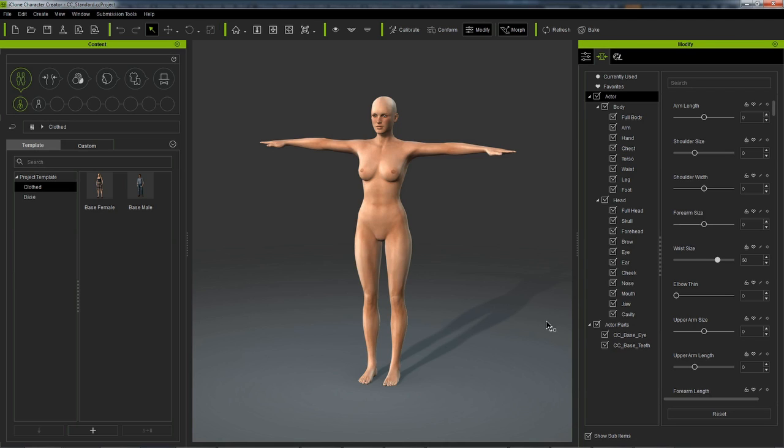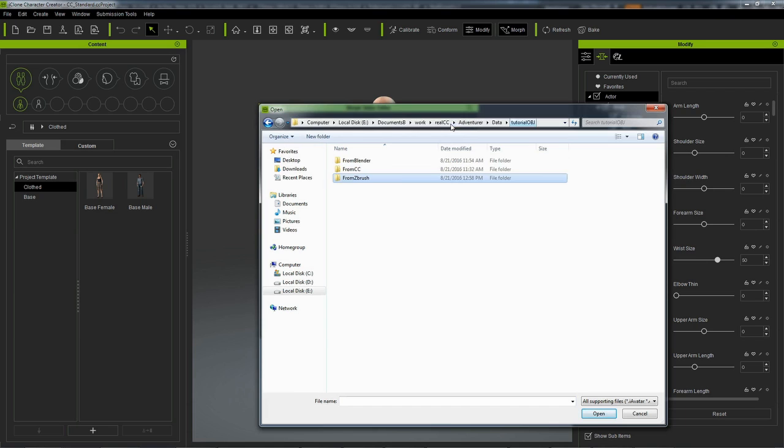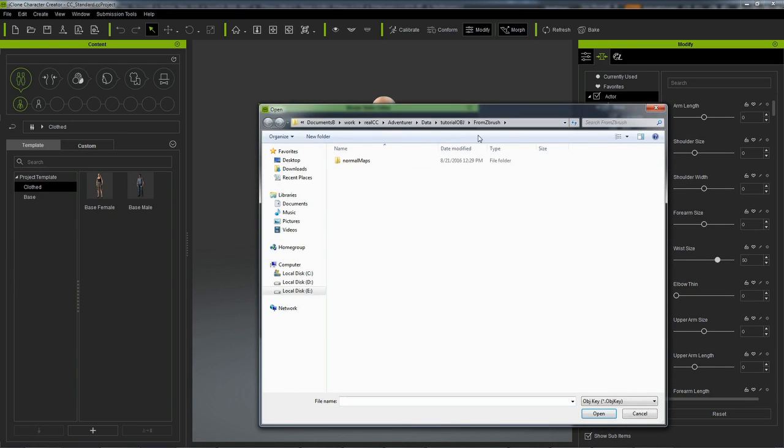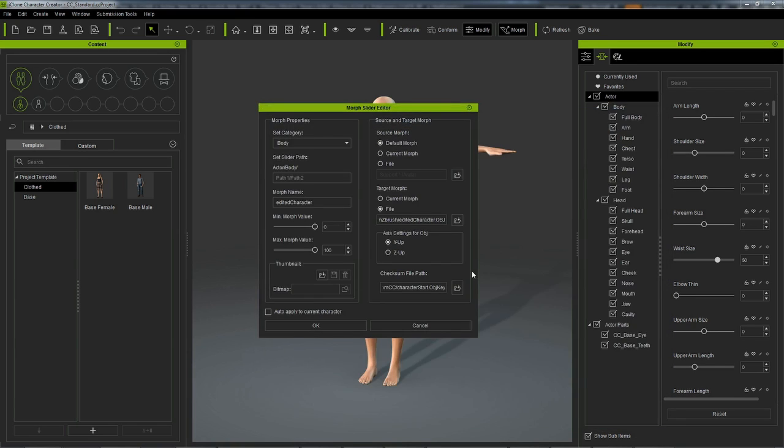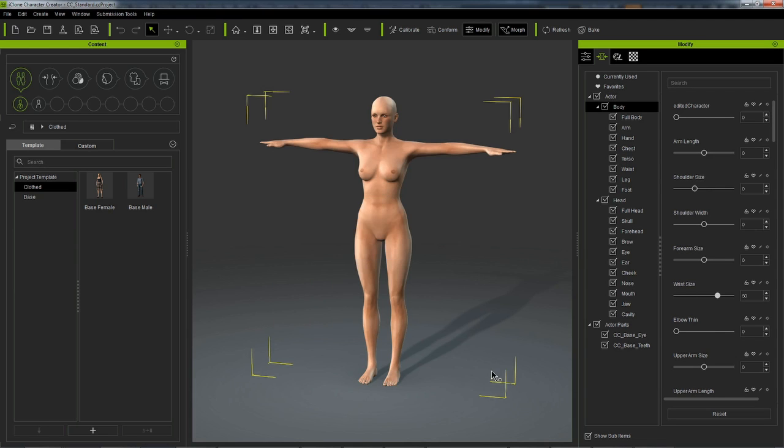Back inside Character Creator, let's bring in that mesh that we edited inside ZBrush. So let's go to Create, Morph Slider, I'm going to select Default Morph for Source Morph, and File for Target Morph, and let's select that file that we edited from ZBrush. Here we go. Edited character.obj. And for this checksum file path, we're going to load in that obj key file that was exported along with our initial obj from character creator. Here we go. Character start. Obj key. And we can type in the name here, but this is fine. I'm going to hit OK.